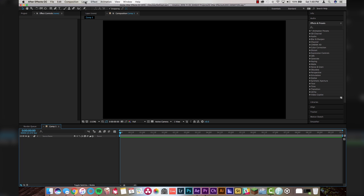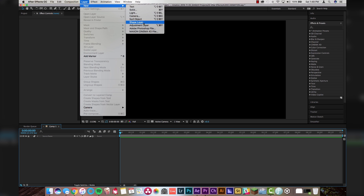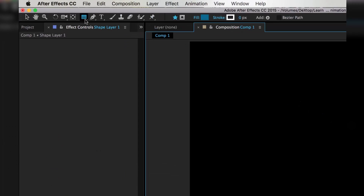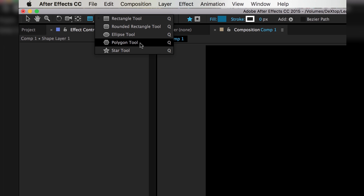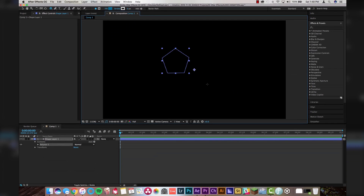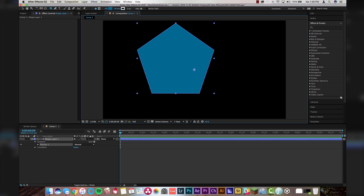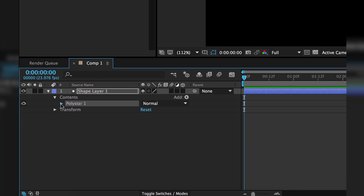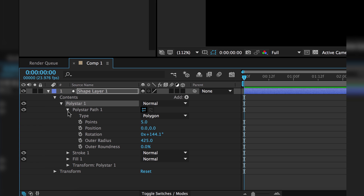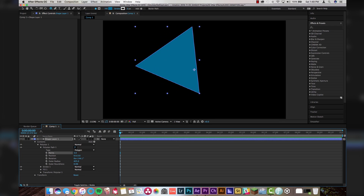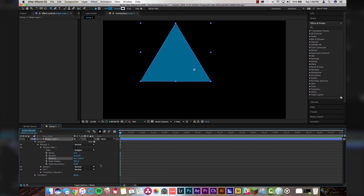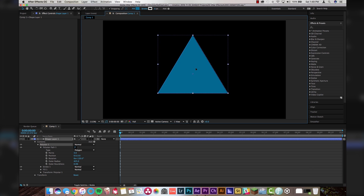Everything is going well so far. Next order of business: layer, new, shape layer. We're going to make sure this is changed from rectangle tool to polygon tool. We're going to click on polygon tool and make ourselves a polygon. Come down to poly star one, tool that down. Poly star path one, tool that down. Change this from five points to three points, hit enter. You're making yourself a triangle, and we're going to want the rotation to be at 120 degrees so the bottom lays flat. Then drag this into the middle of your composition.